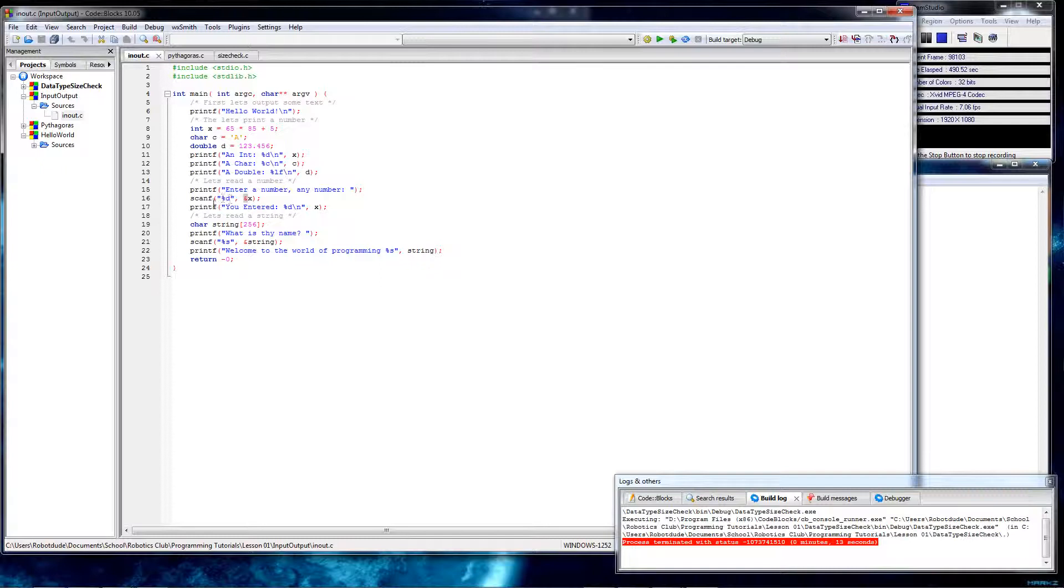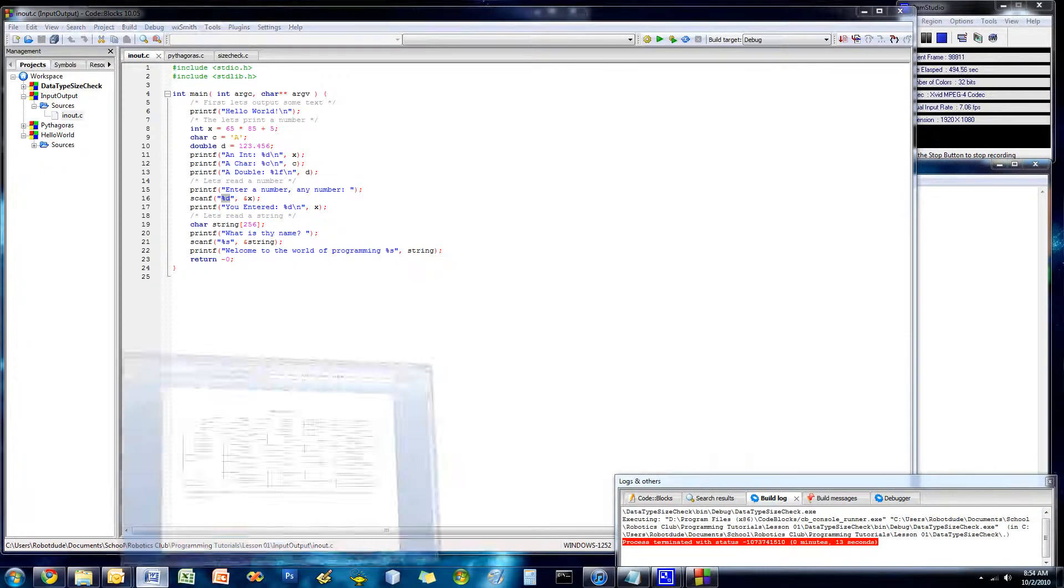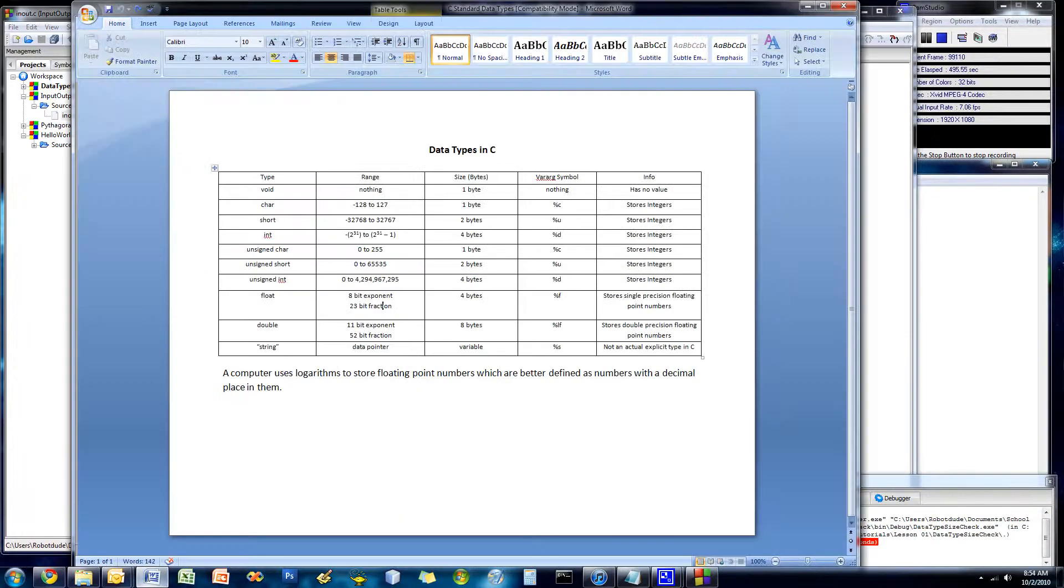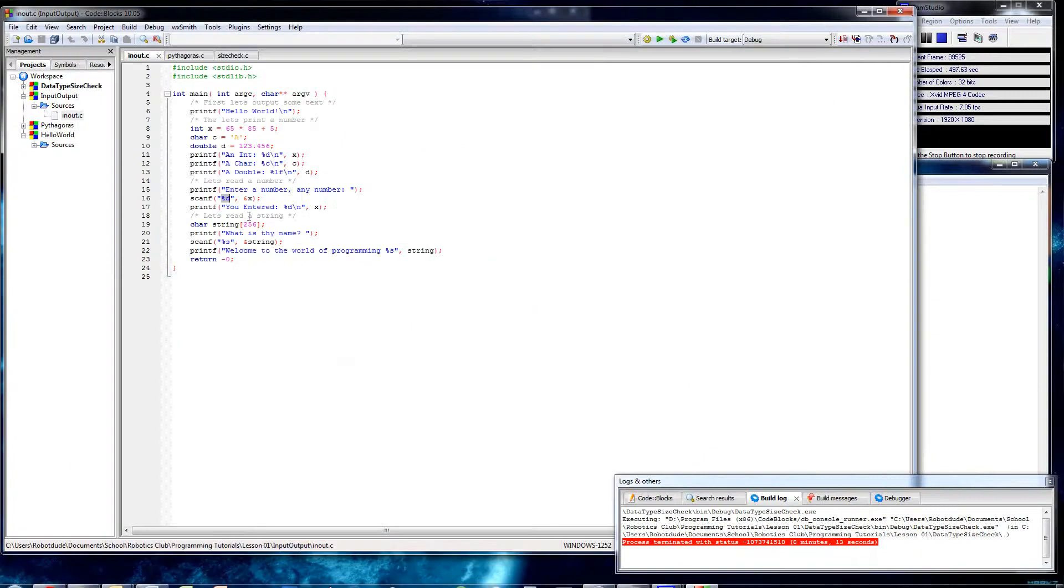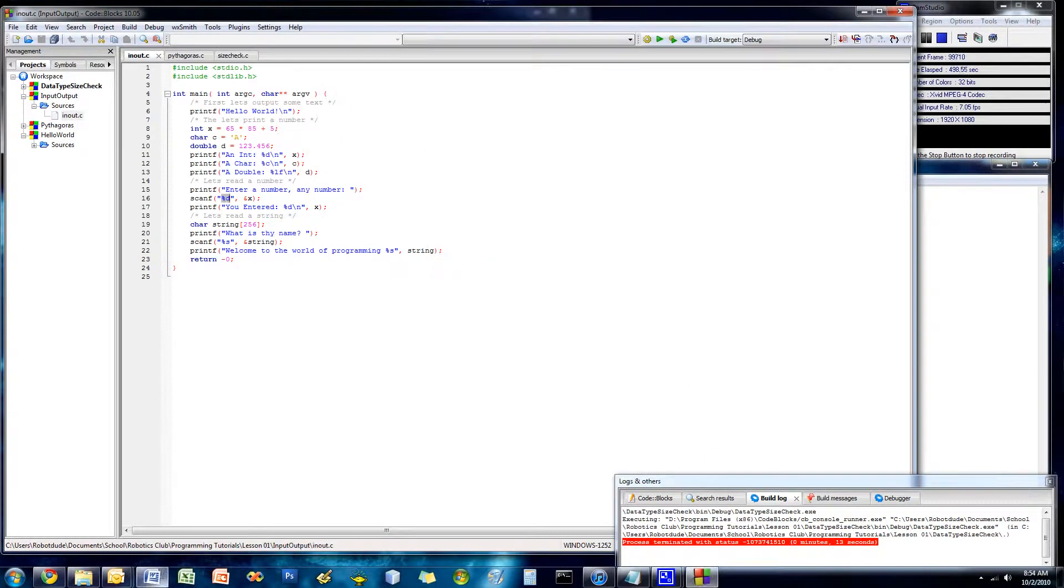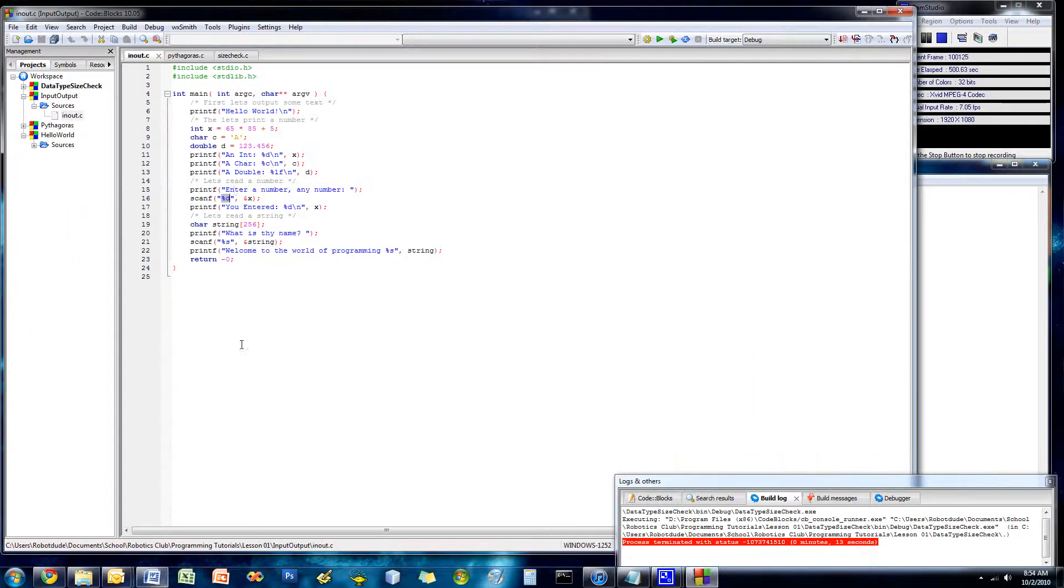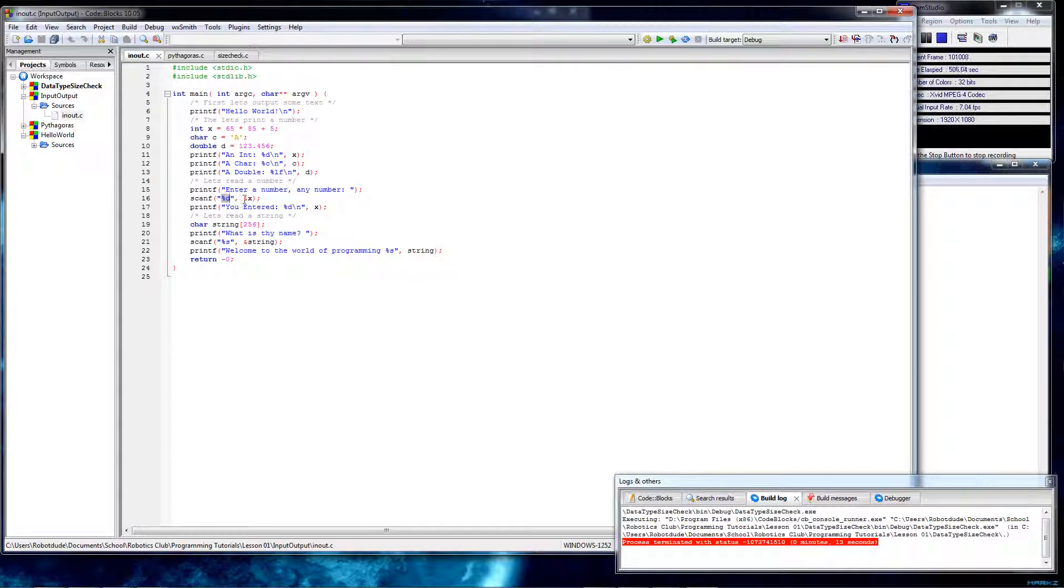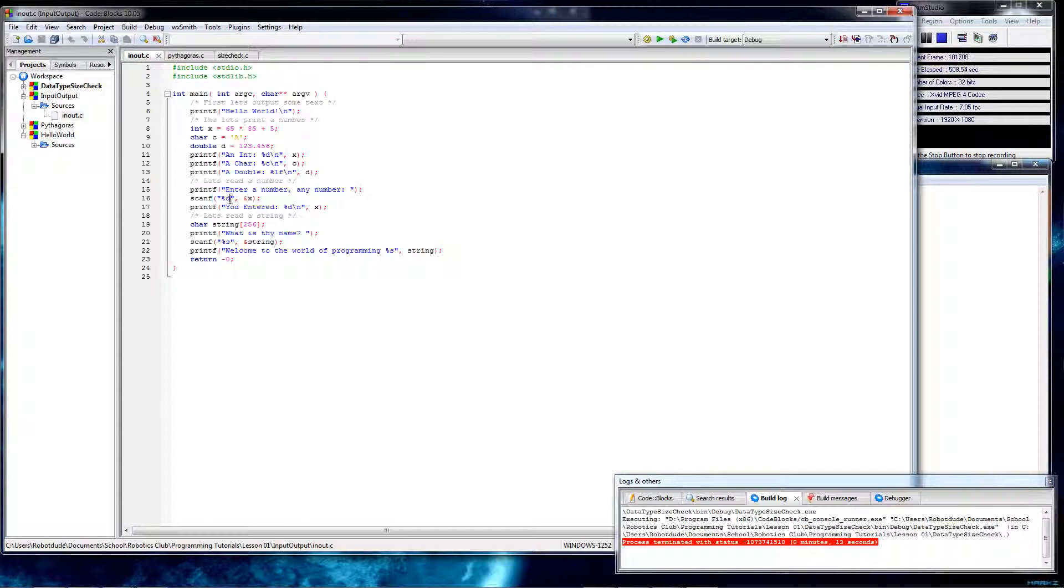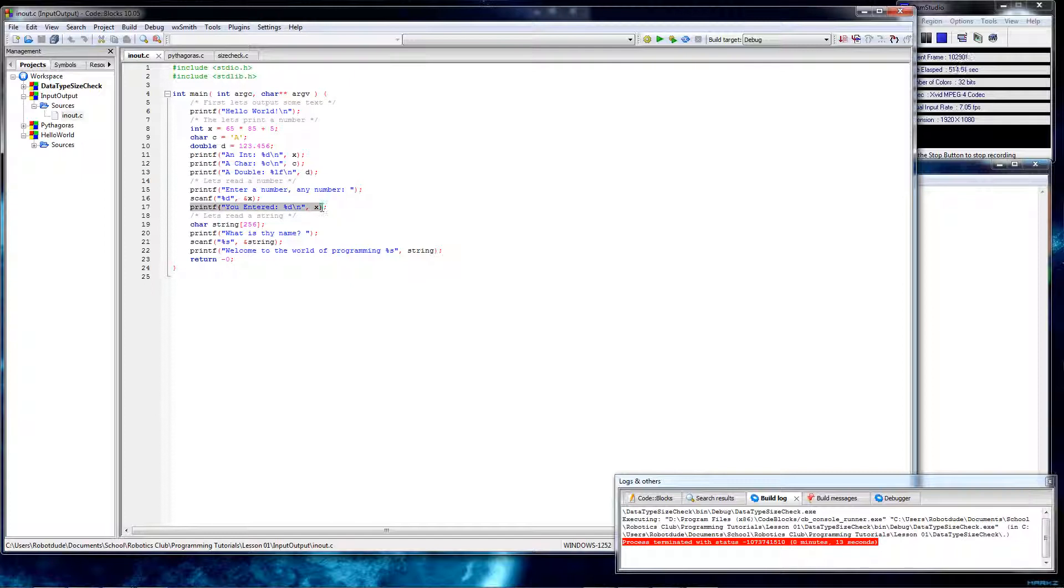So basically, the first argument is just one of these symbols. One of the symbols in quotes, and then comma, and then an ampersand in the name of the variable you want it to go in, which needs to be of the type that represents that. Otherwise, it'll throw a warning. And then it says you entered such and then it prints the number back out at you.